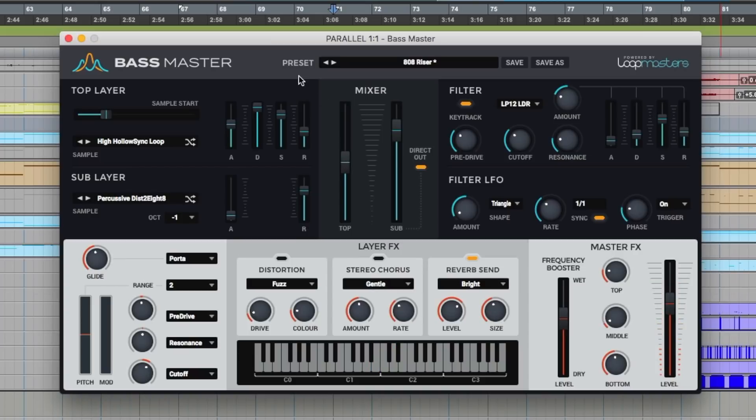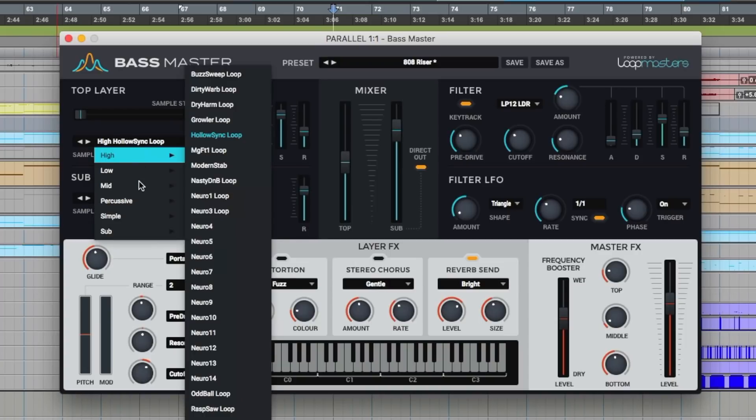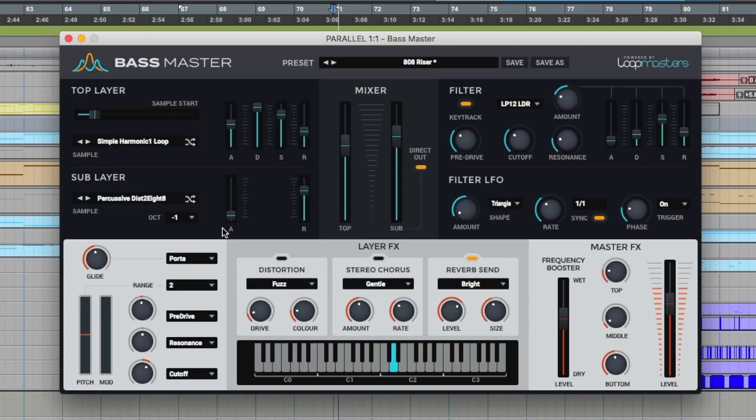Now you can kind of hear that the top layer is starting a little bit later. We can adjust the sample start so we can tighten that right up. Let's actually change the sample. Bring the attack down.